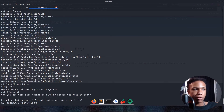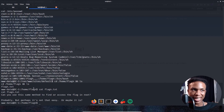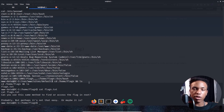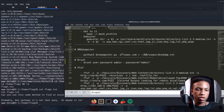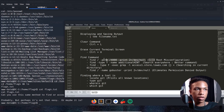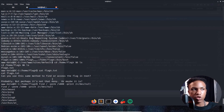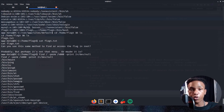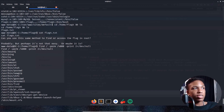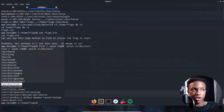We think there might be a SUID misconfiguration, so we search our notes for the SUID find command. Running it, we see the usual binaries — mount, ping, su, ping6, umount — but the biggest thing that stands out is 'find', which as the creator hinted is misconfigured. We head to GTFOBins, an awesome resource for privilege escalation, and look up the find command.